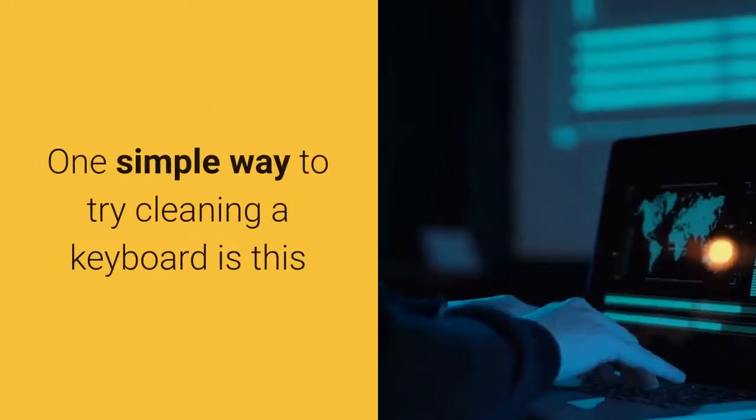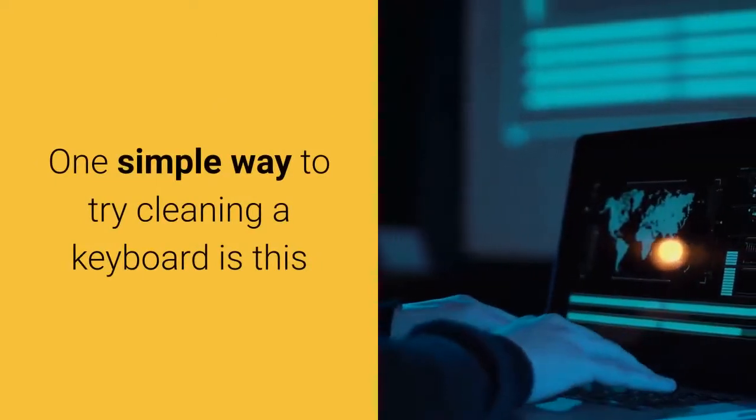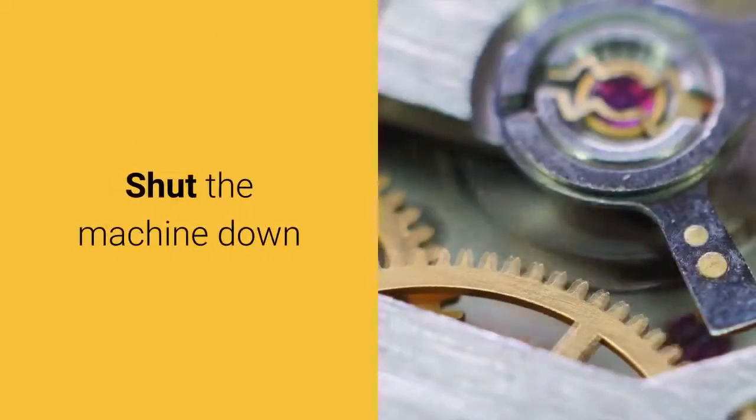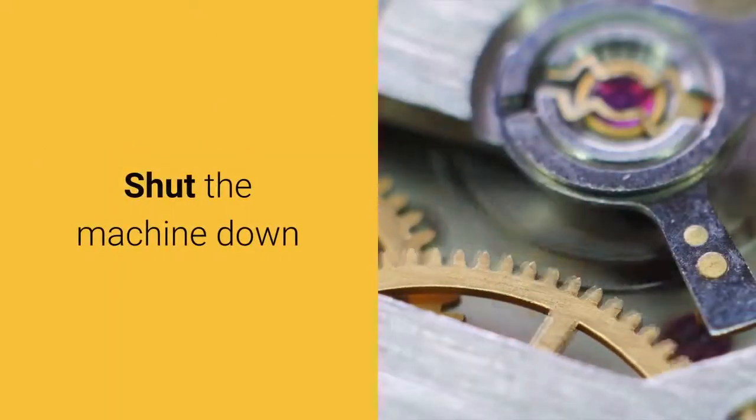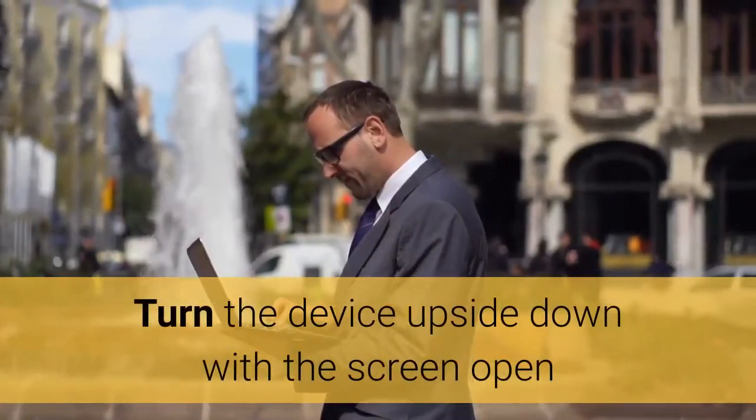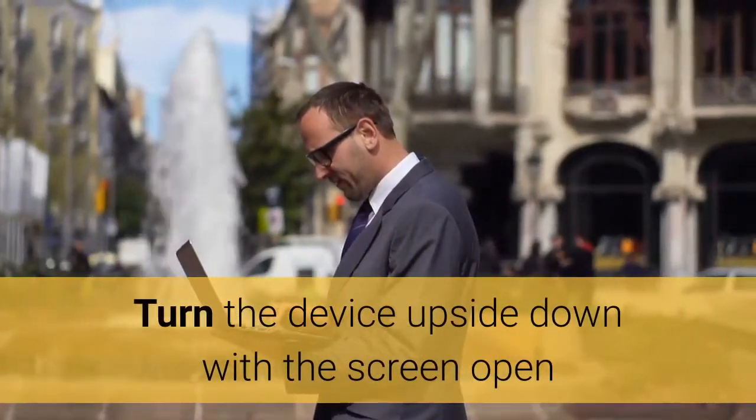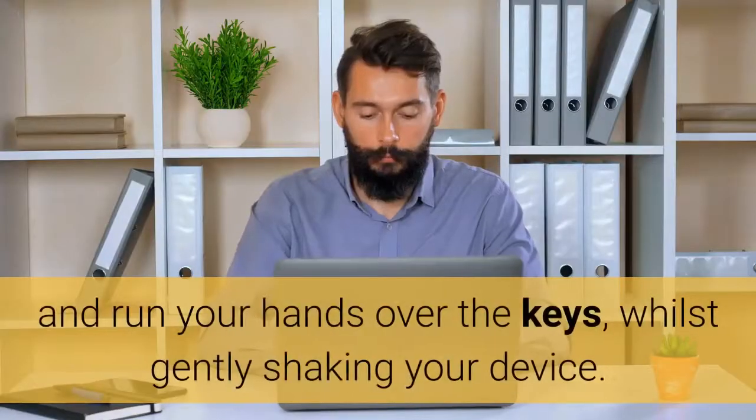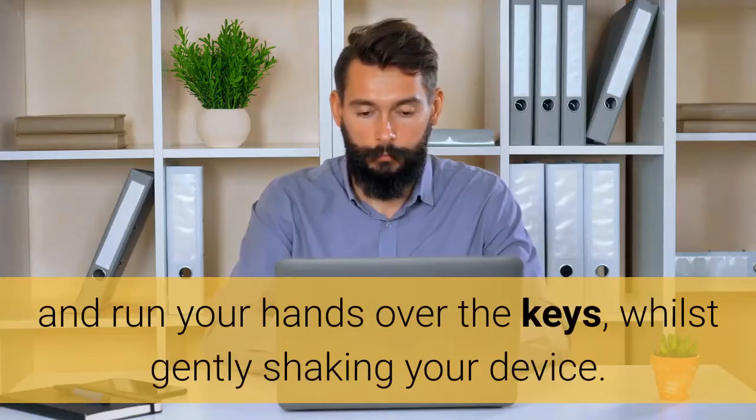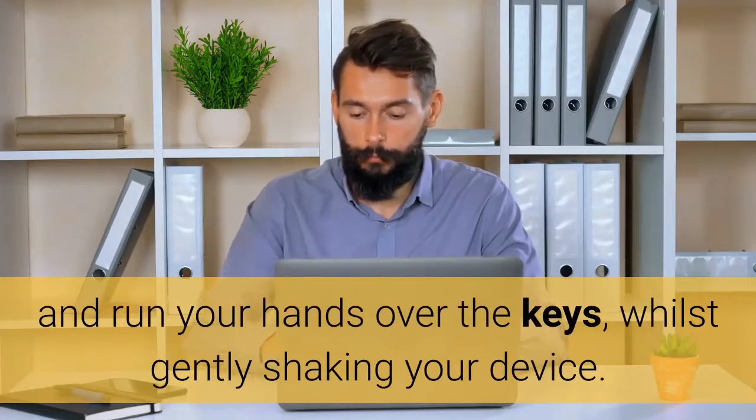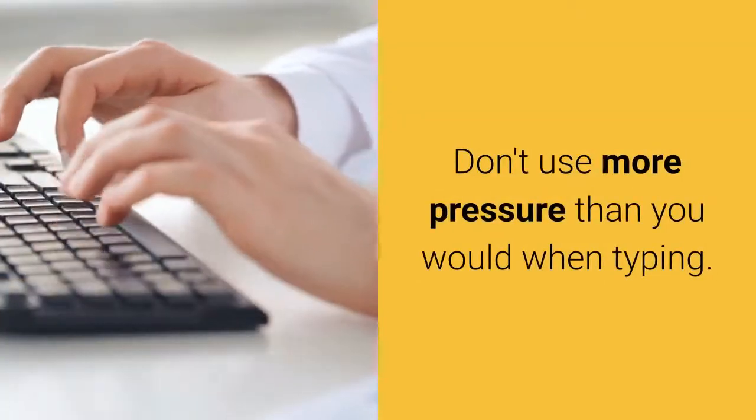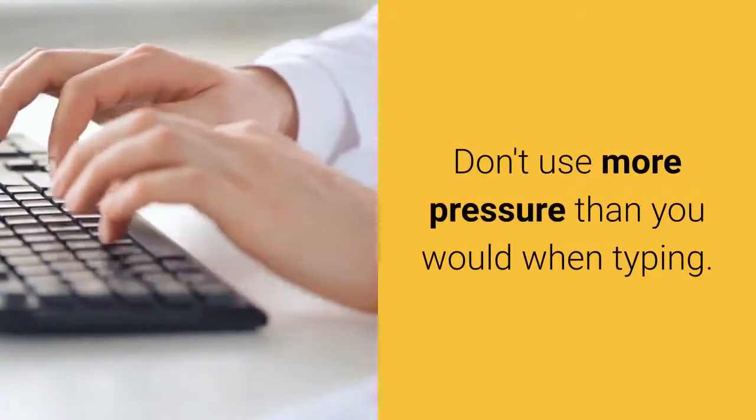One simple way to try cleaning a keyboard is this. Shut the machine down. Turn the device upside down with the screen open and run your hands over the keys, whilst gently shaking your device. Don't use more pressure than you would when typing.